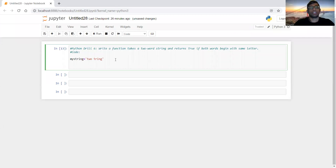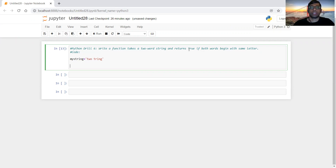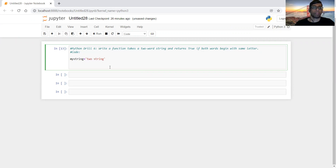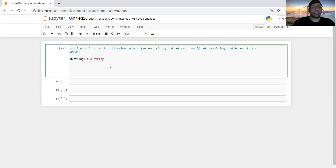Hello and welcome to the sixth drill. We have to write a function that will take a two-word string and return true if both words begin with the same letter. For example, 'two tring' — do both words start with the same letter? It should return true. If it's 'two string', it should return false. So let's start.